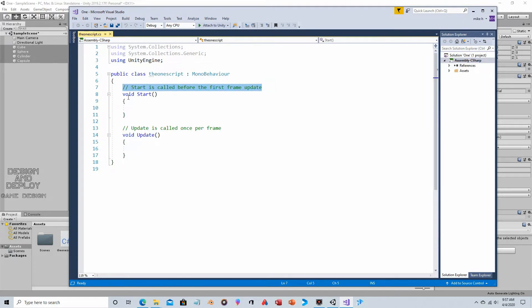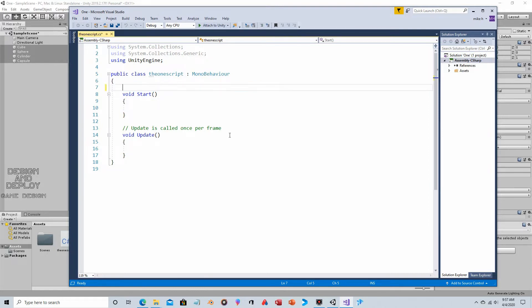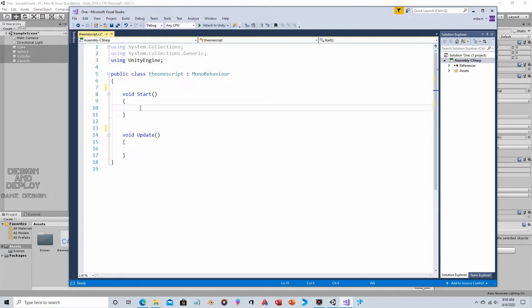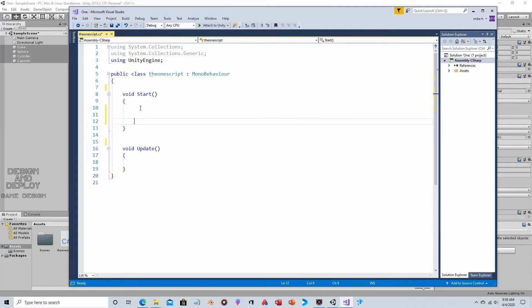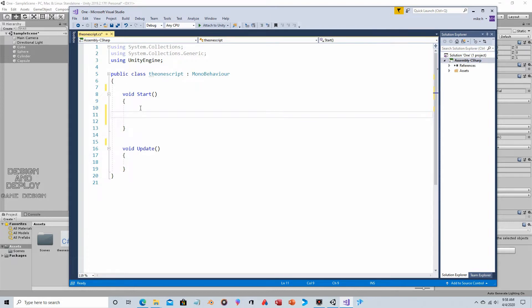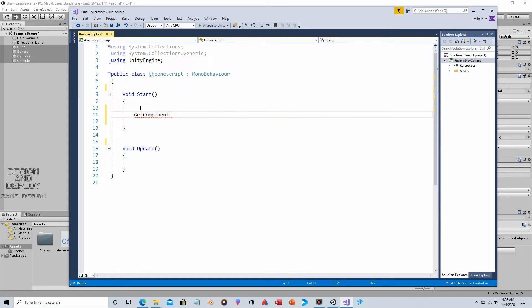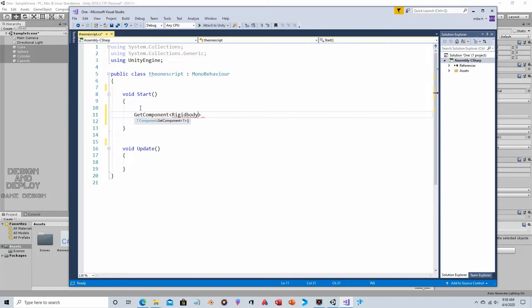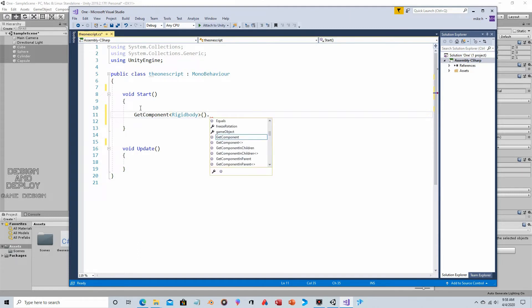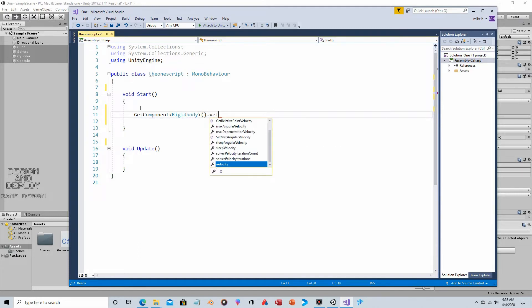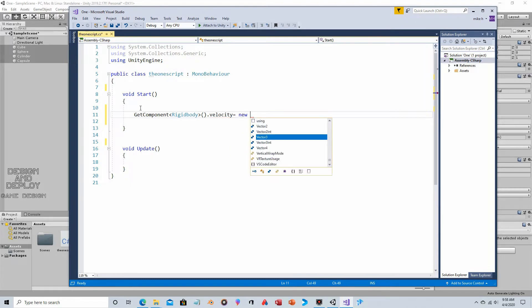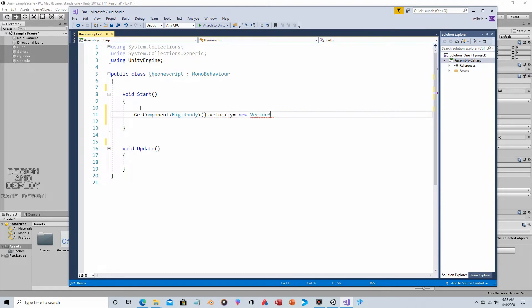We're going to get rid of this remark statement because it's not executed. You can tell by the two forward slashes. It's internal documentation only. In the start section, because we want something to happen as soon as the object is instantiated or spawned, when the object is spawned we want something to happen right away. So, get component rigid body, because we are modifying the rigid body component. And then say we want to change velocity.